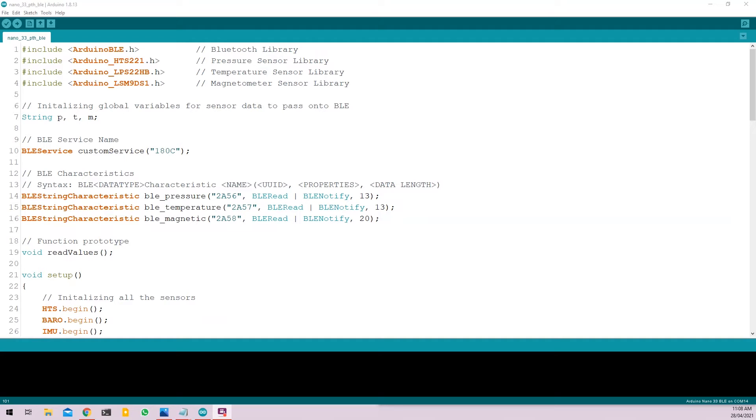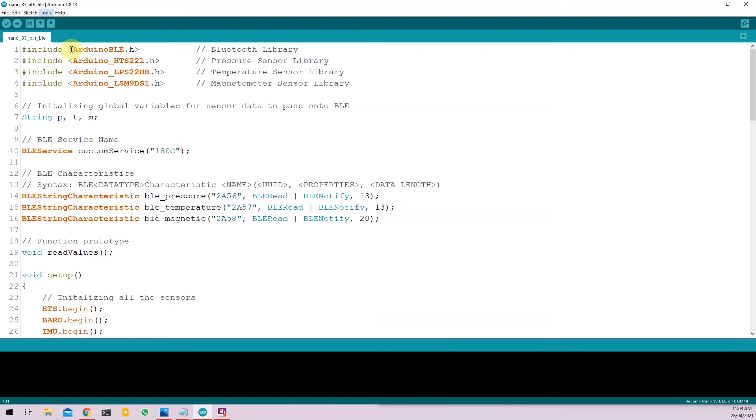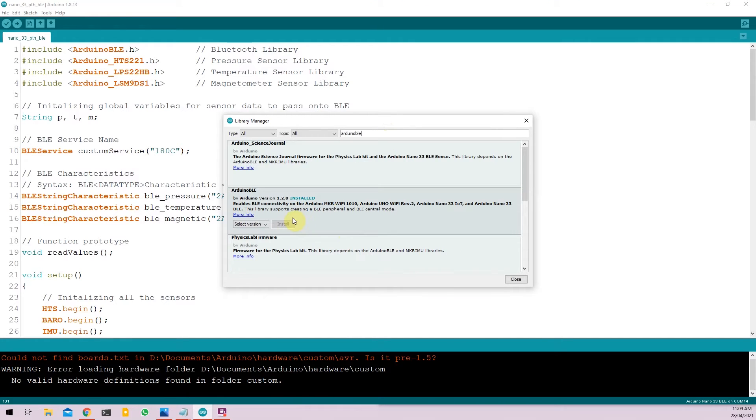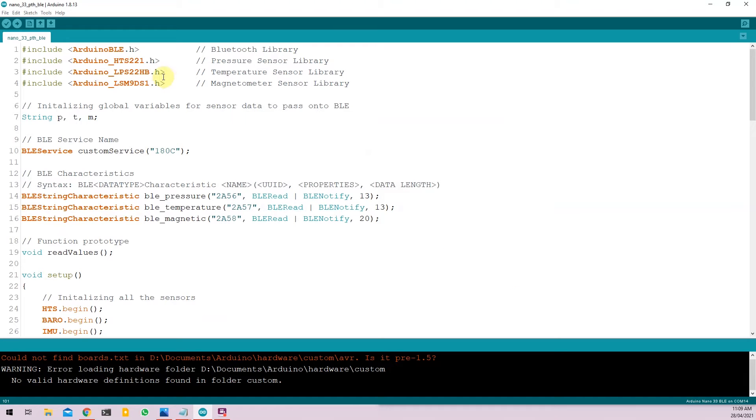Firstly make sure you have all the libraries installed. I have covered all the required libraries that you will need to use the onboard sensor on the Nano in the first video of the series. But in addition to these we also need one more library called Arduino BLE. You can open tools, go to manage libraries and search for Arduino BLE. Since I already have the Arduino BLE library installed my install button is grayed out. But for you, you can click on the install button and restart Arduino IDE.